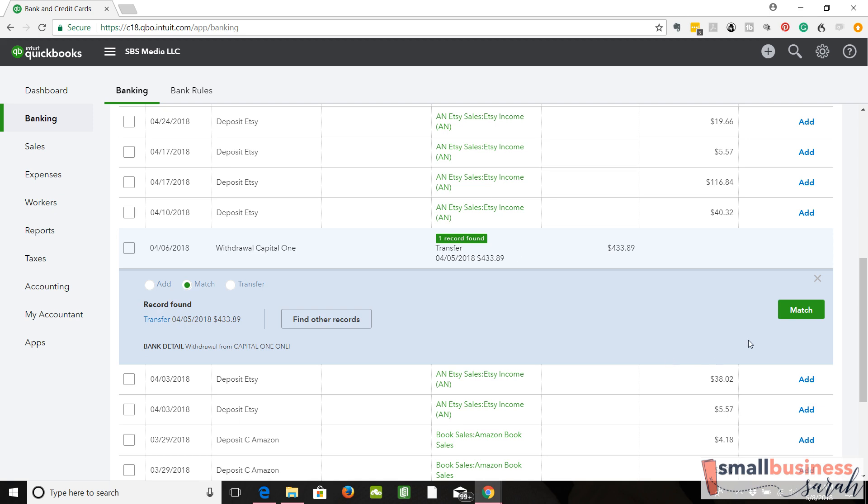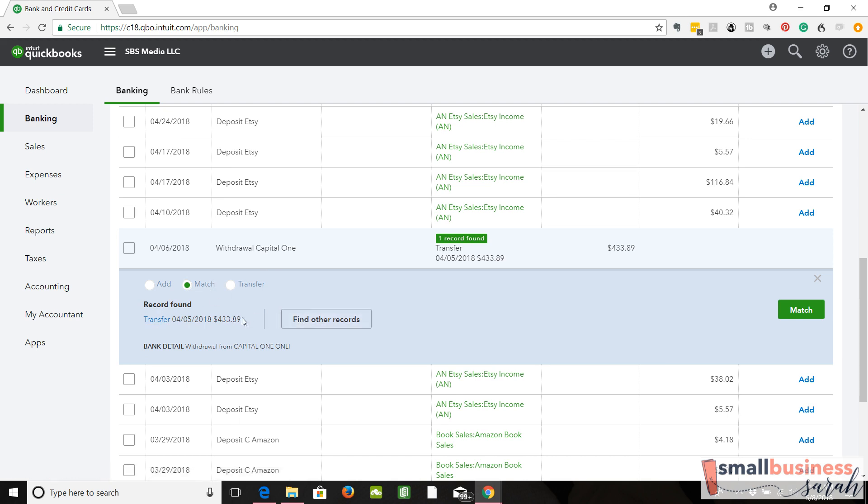And instead of saying add, it says match. That's because QuickBooks saw that we recorded the transfer in the other account, and now they find its match over on this side. Now, if you did not feel like this was the right match that they found, you could find other records. But this is correct. We transferred from the other account. QuickBooks has found that transaction on this side, and it wants to link the two transactions together.